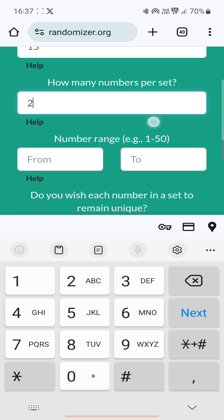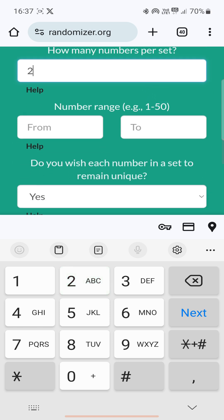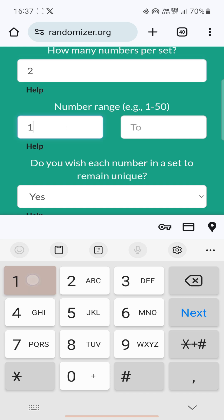Number range: in each block there will be two patients — one in the experimental group and the other in the control group. So the number range will be from 1 to 2.